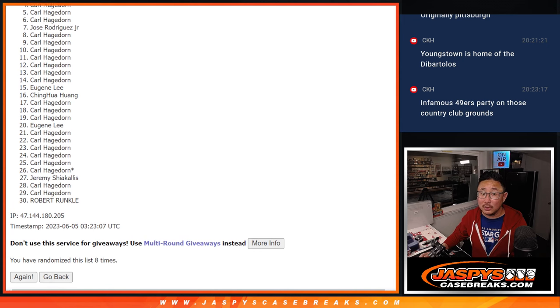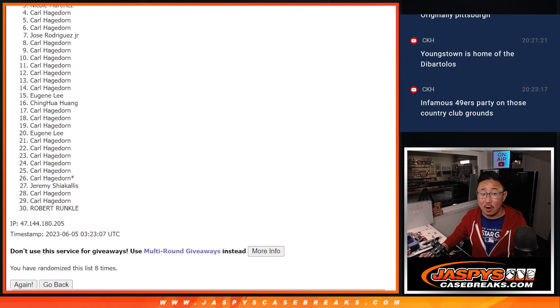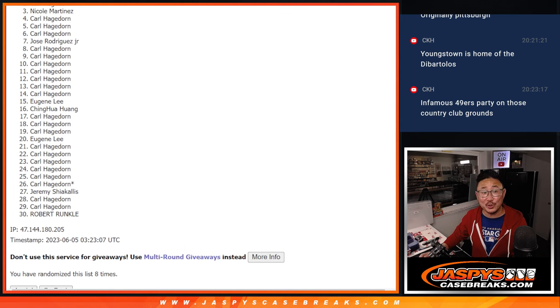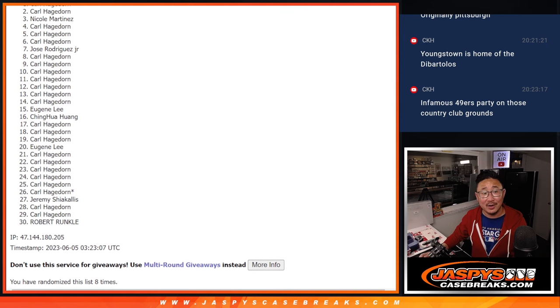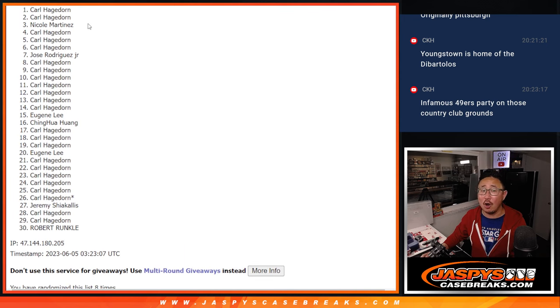That's going to be Carl, Carl again, Carl, Nicole sneaks in there, Carl and Carl.